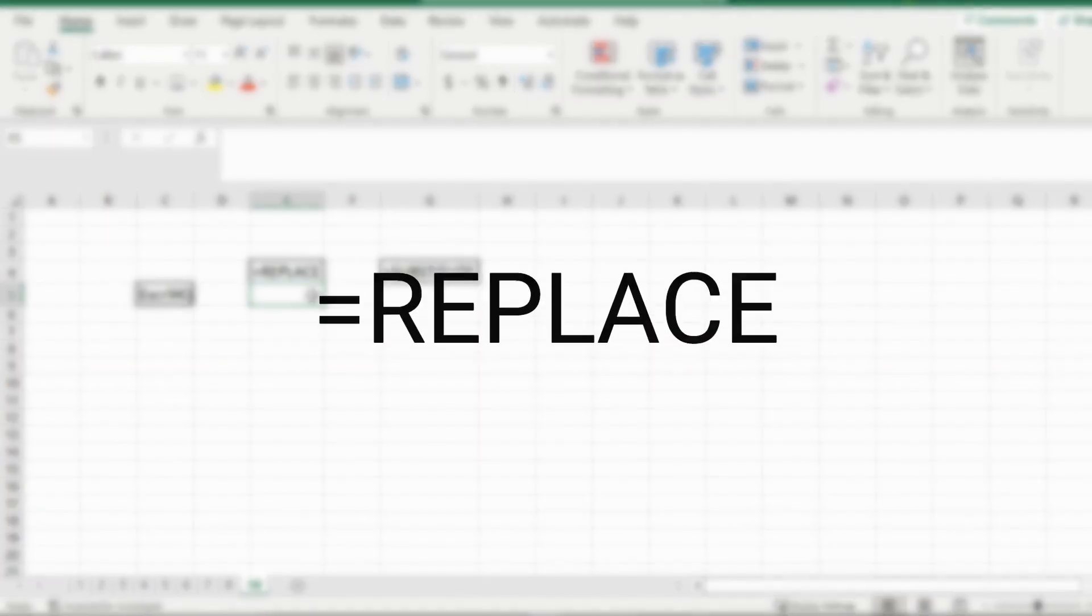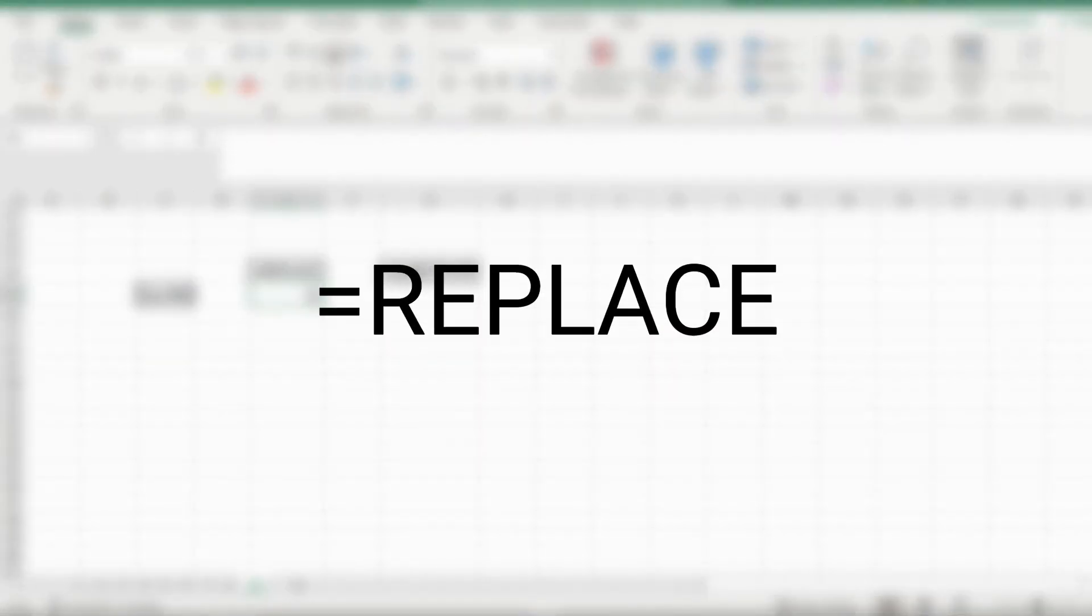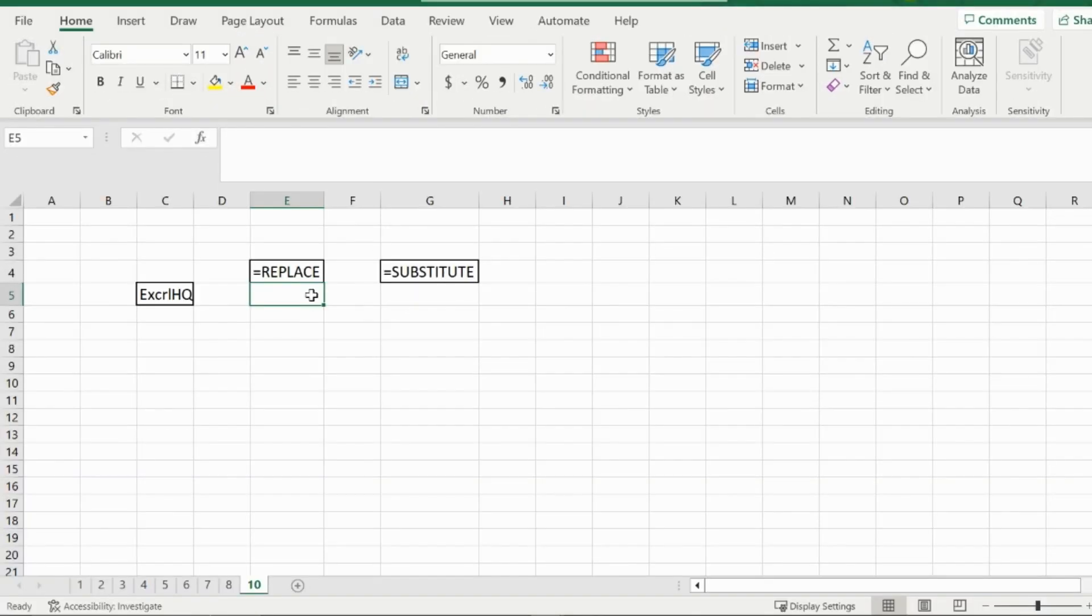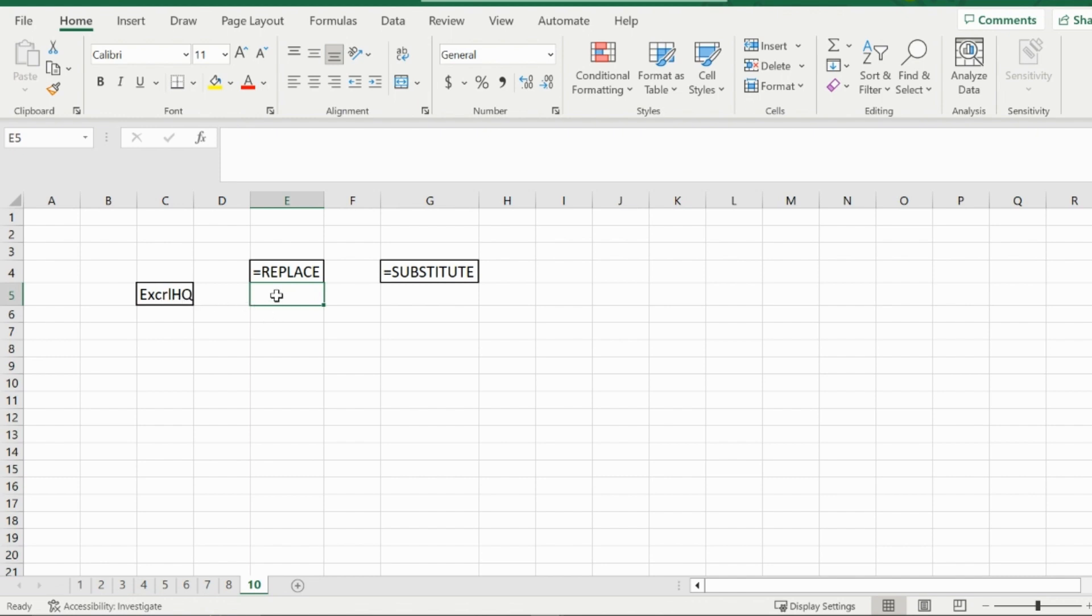First off, the replace function. What this function does is replace a certain part of a string with something of your choosing. For example, I have Excel HQ over here on the left, spelled incorrectly. Now if I wanted to just change that R with an E, I could use the replace function.